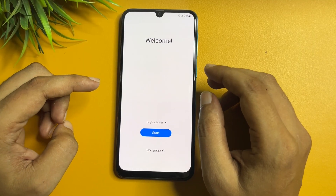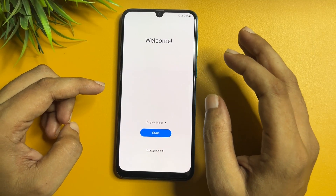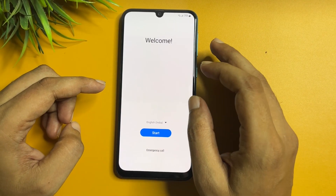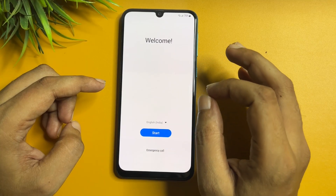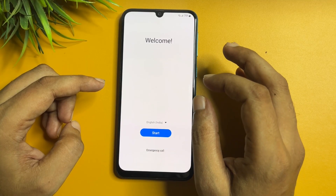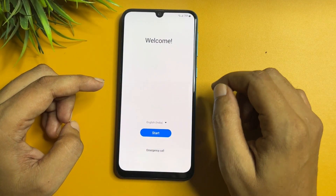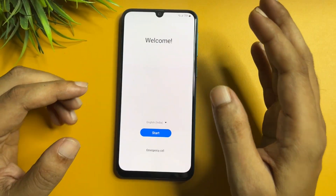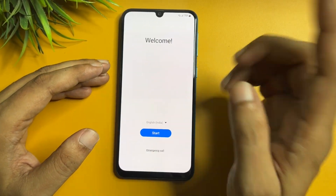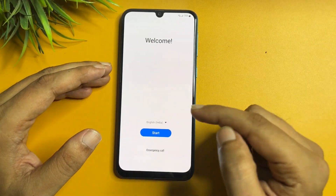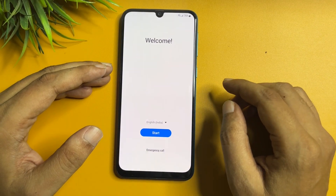If your Samsung M14 model is locked due to a forgotten PIN, pattern, and password lock, and if you have done a hard reset of your Samsung M14 model, then after the hard reset when you switch on your phone, you will get a welcome popup with a language option, start button, and emergency call button.